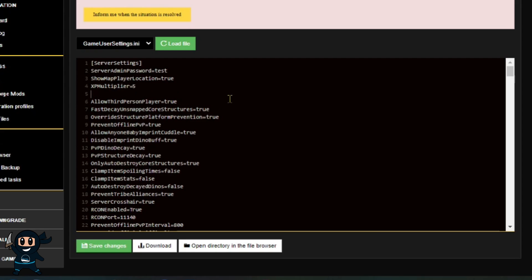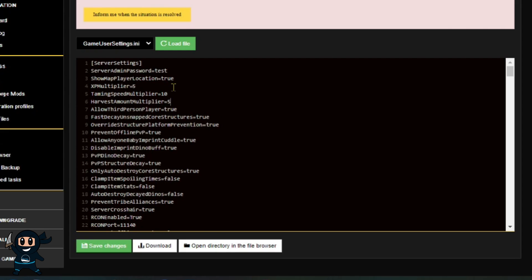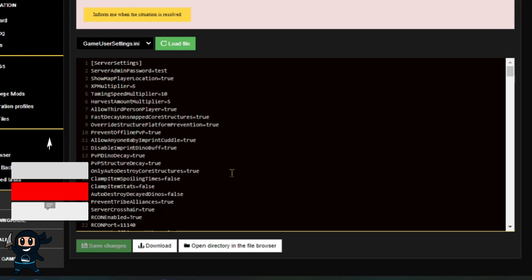The configs that we are going to add and adjust to this file, since they're currently not there, is the Experience, the Harvesting, and the Taming Rates. Once you've gone ahead and made all the changes in the GameUserSettings.ini that you wanted to, go ahead and select Save Changes.